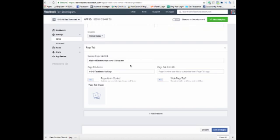Then you put in the link, the URL that you want it to link out to. You put in the page tab name. So in my instance, it's 123 Facebook ad map and you go save changes.